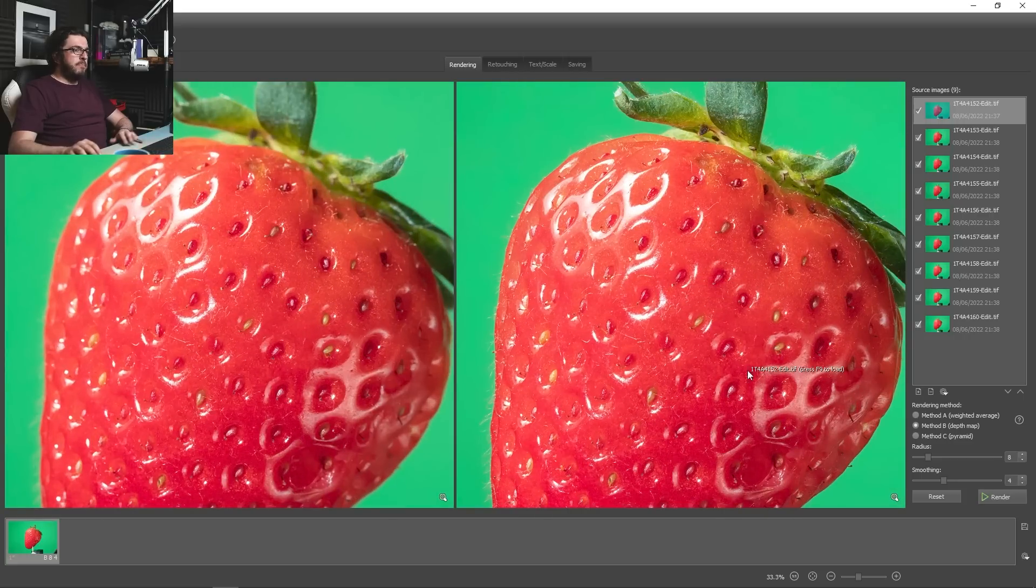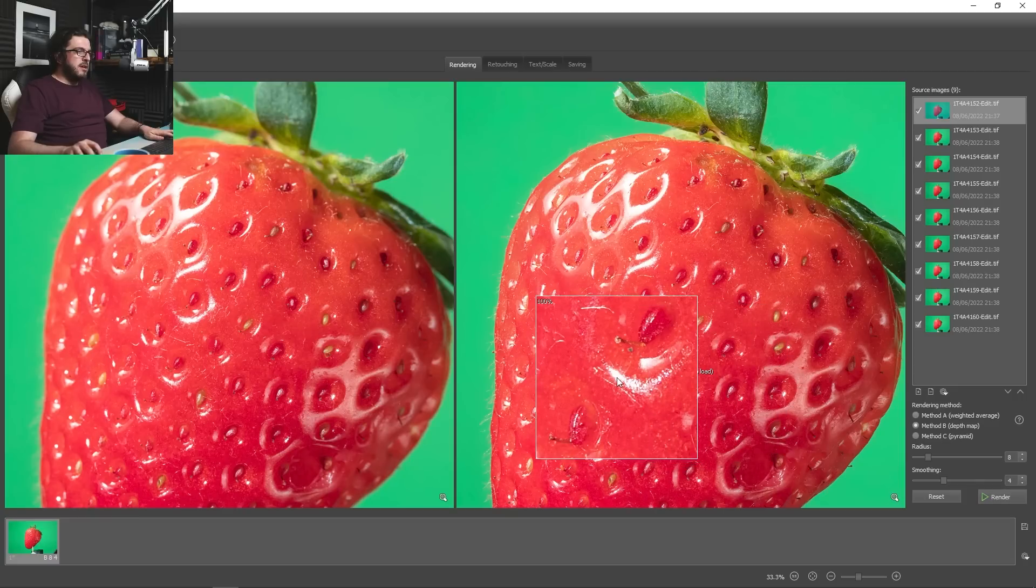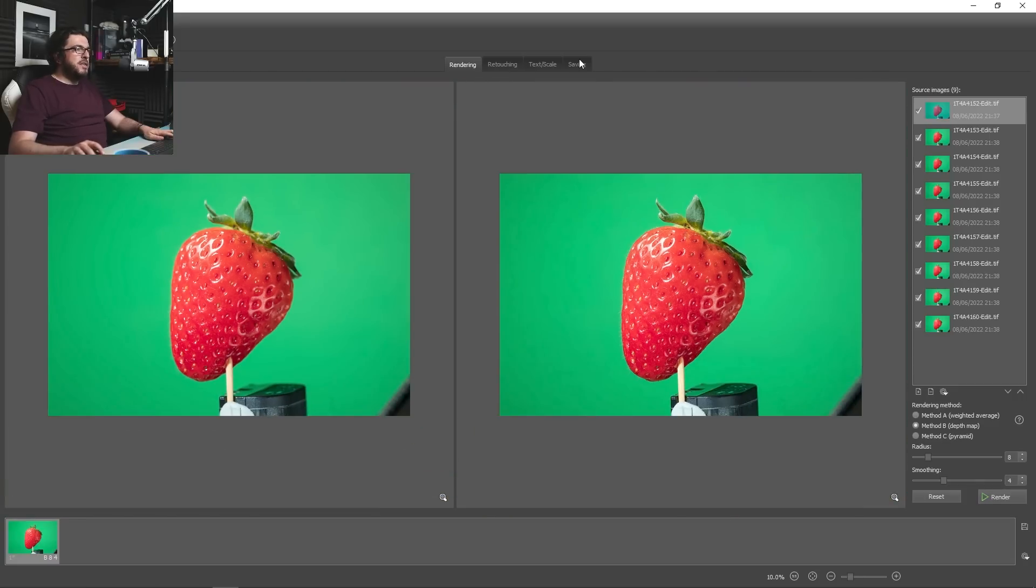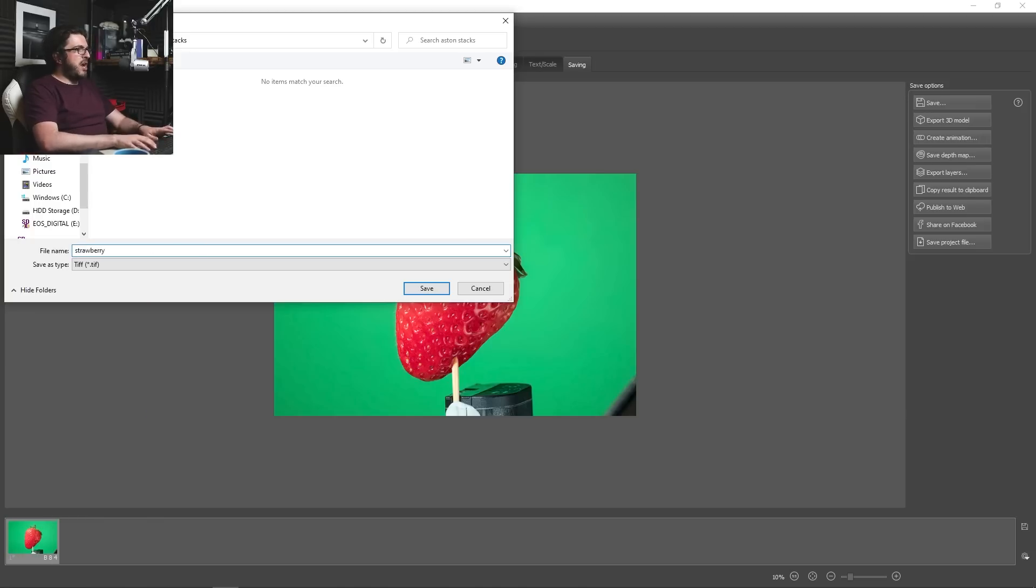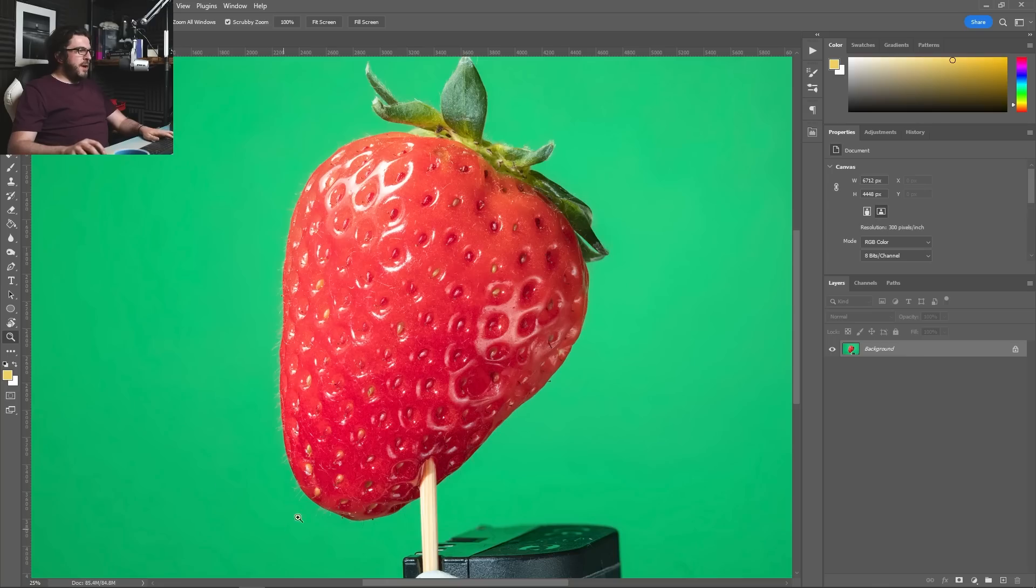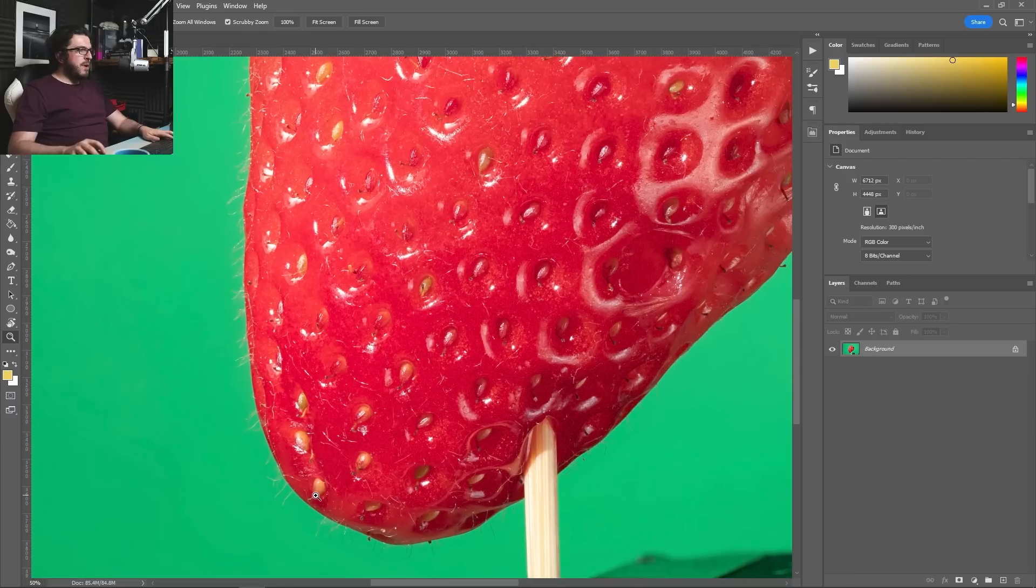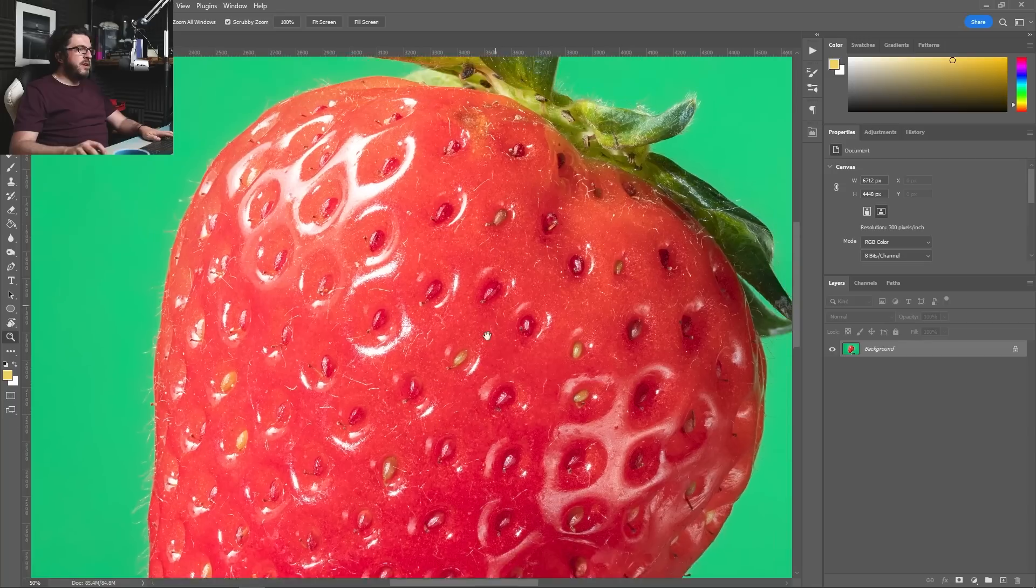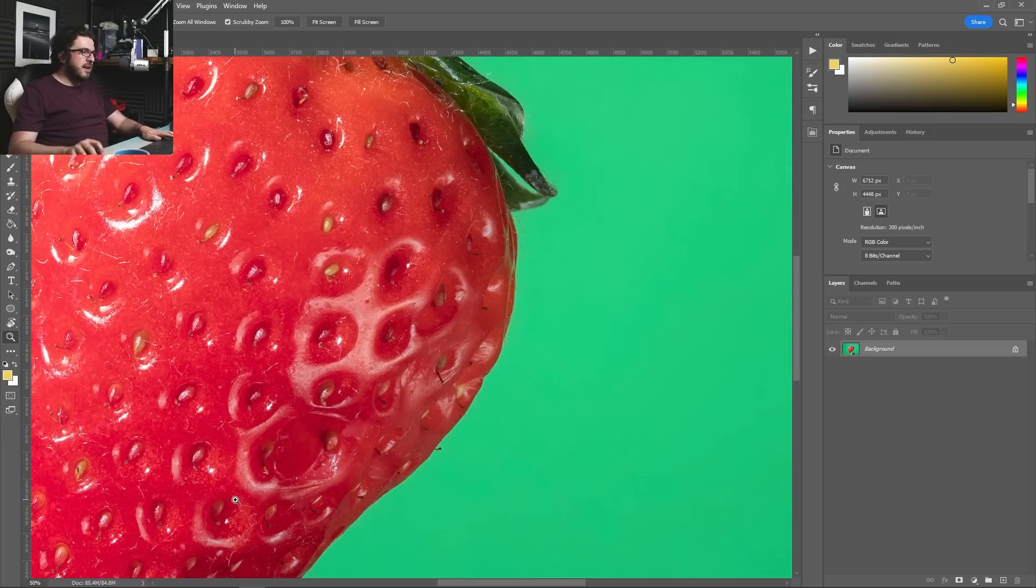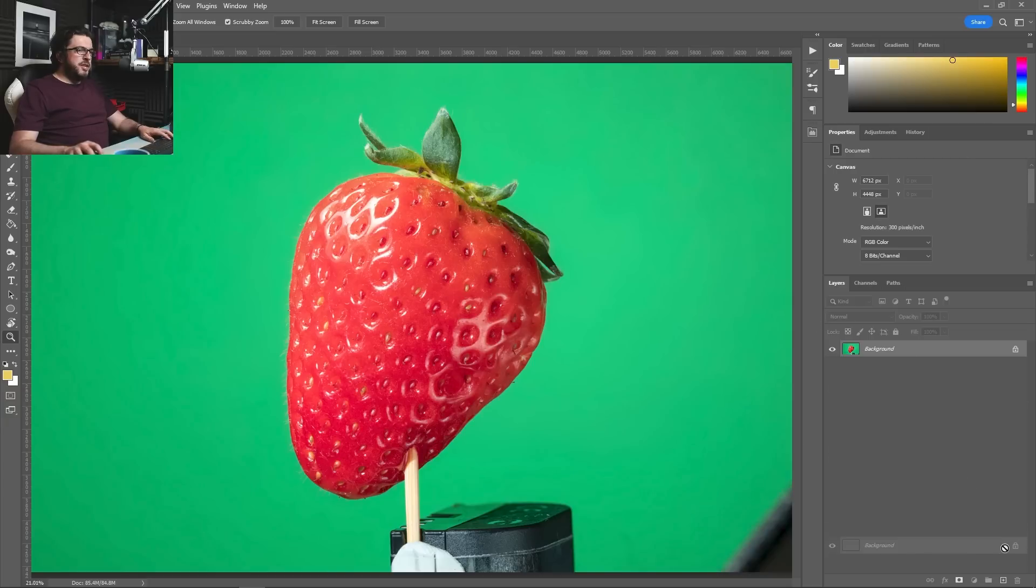And here we are a lovely pin sharp from front to back strawberry. Look at all that detail every bit of that is beautifully sharp so let's go to save we can save this as a TIFF file I'm just going to call it strawberry then I'm just going to open that in Photoshop. And so here is our shot and again if we zoom in we can see that that focus stacking has worked beautifully every bit of this all of these tiny seeds all beautifully sharp in focus as are the leaves as are the sides of the strawberry it's done a really great job.